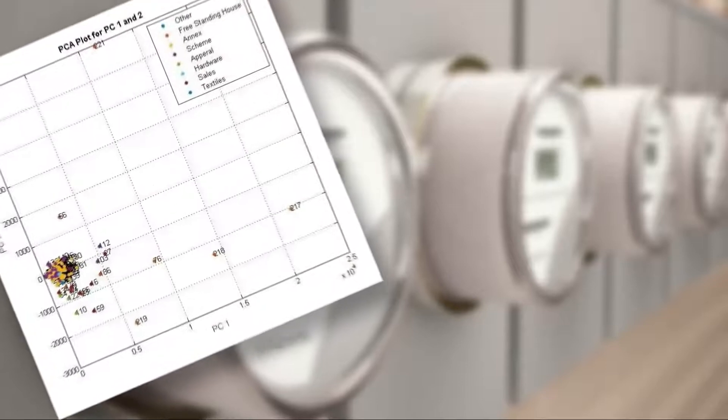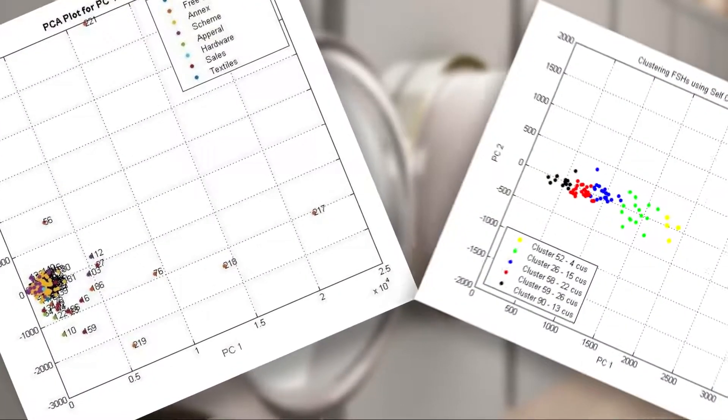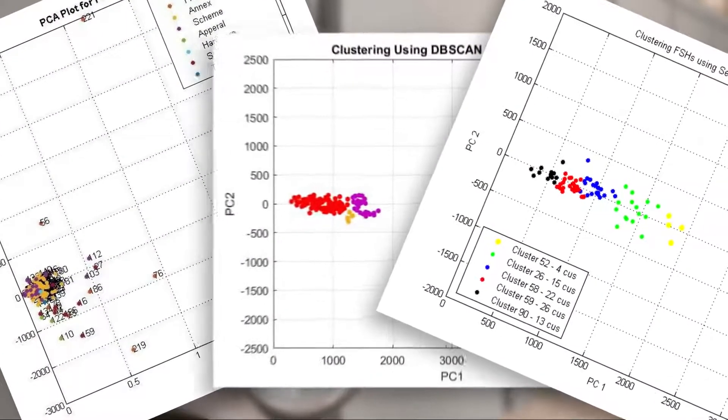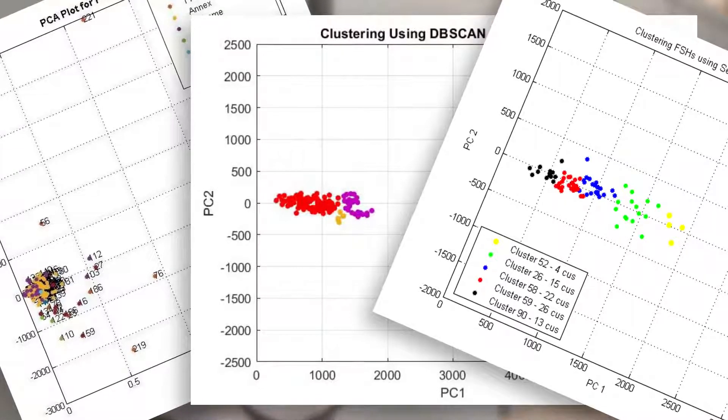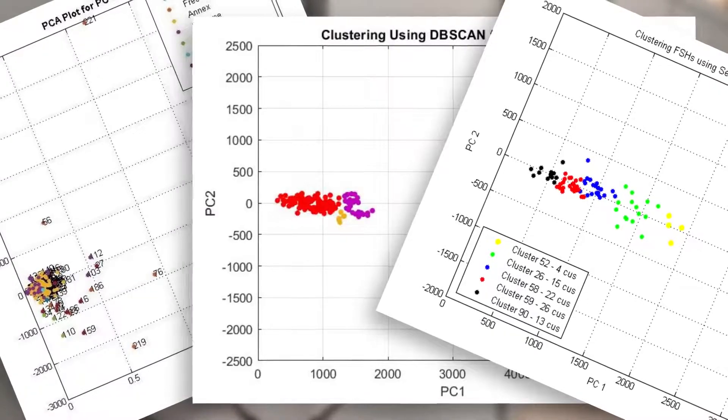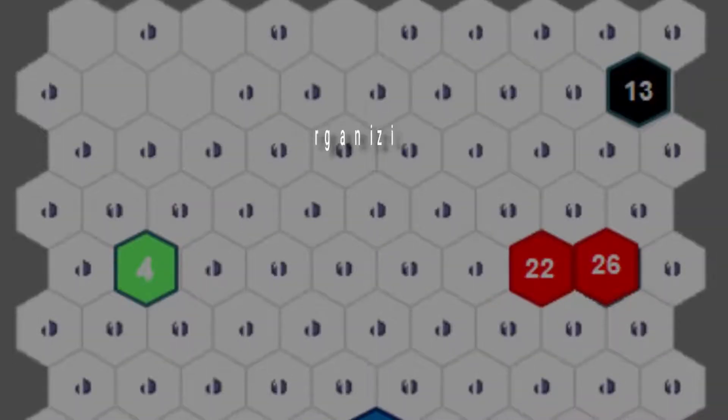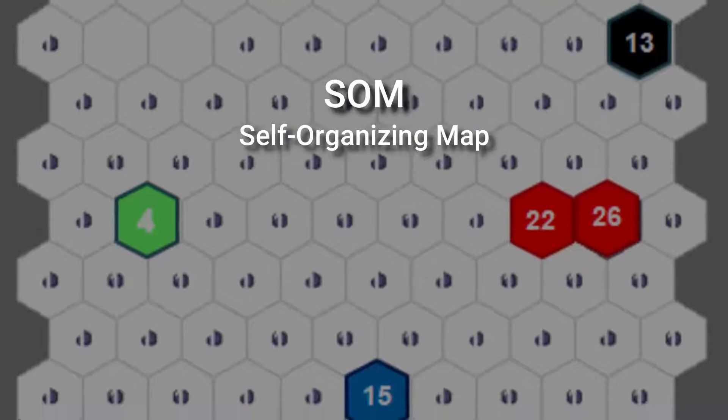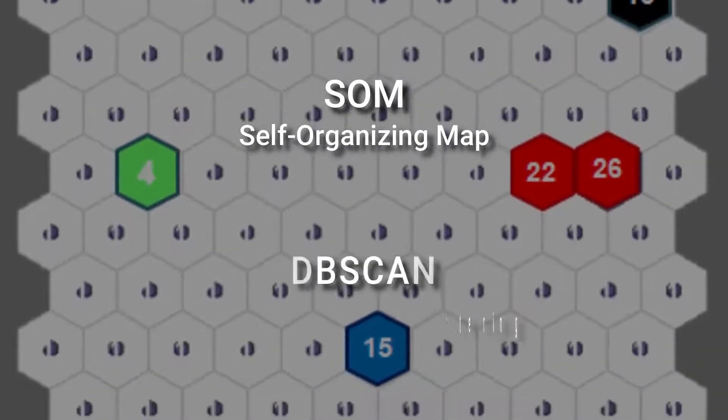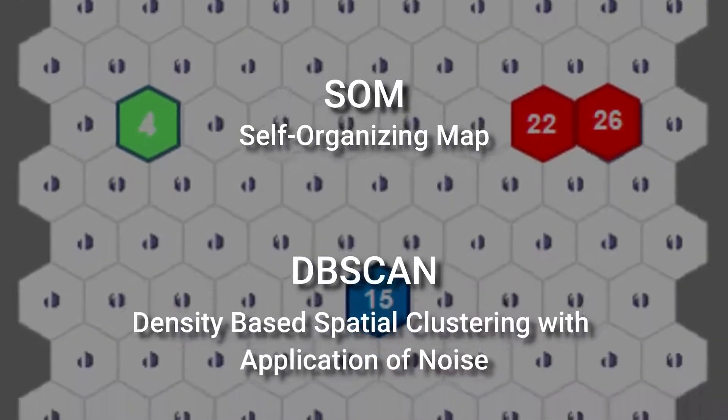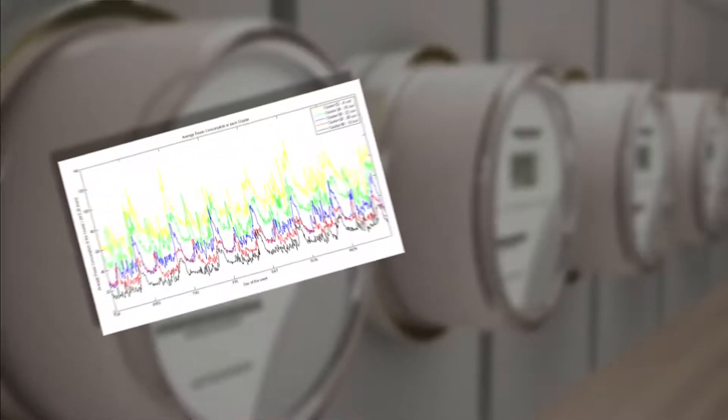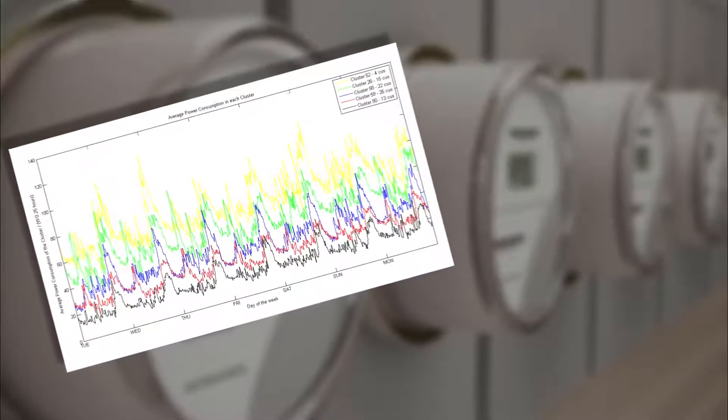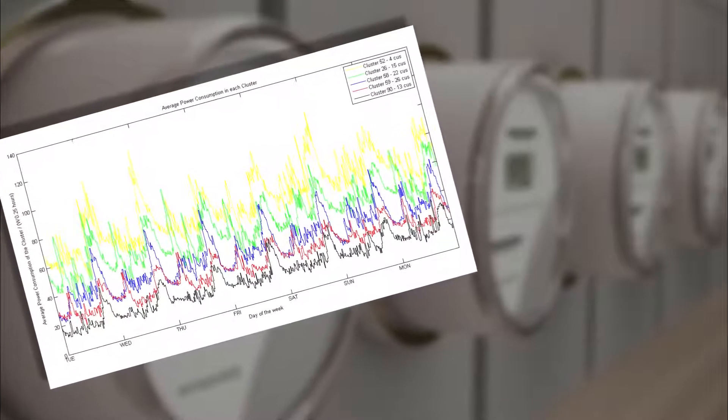Clustering is the process of classifying consumers whose energy usage data and characteristics are comparable. With a proper analysis of smart meter data, the free-standing houses were further divided into sub-clusters. This approach was done using self-organizing map and DBSCAN algorithms. According to the results, there can be seen a significant difference in consumption when clustering.